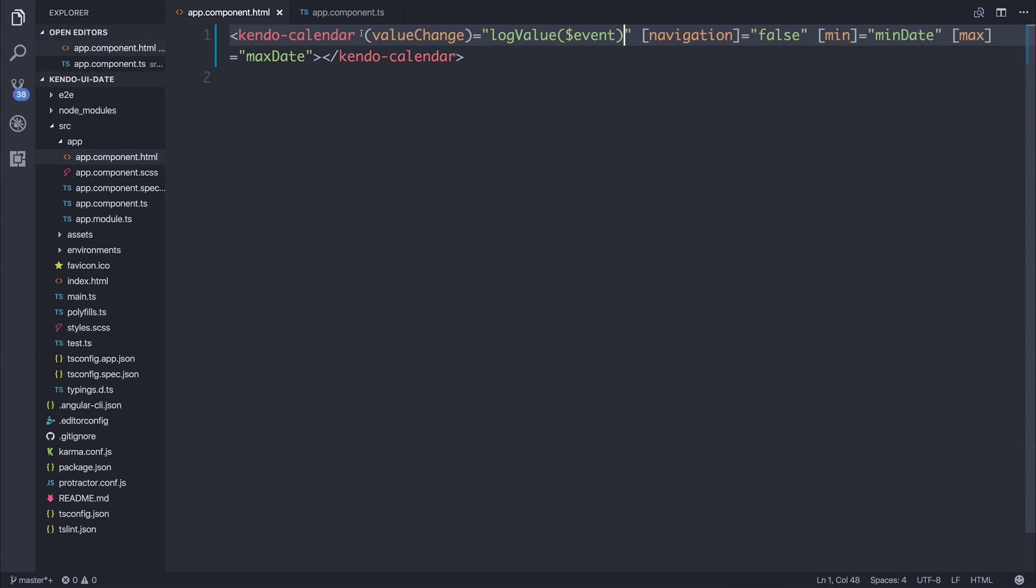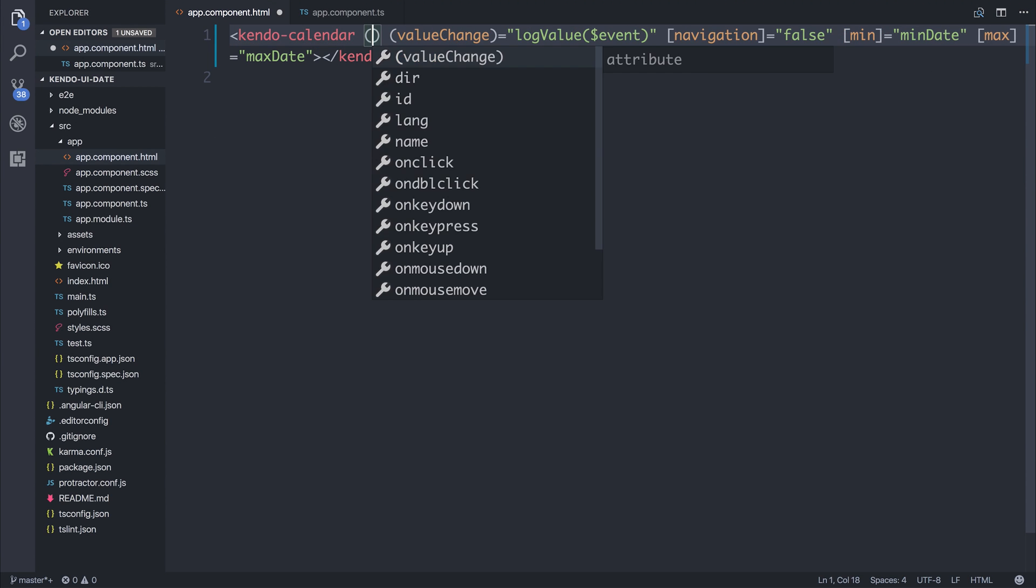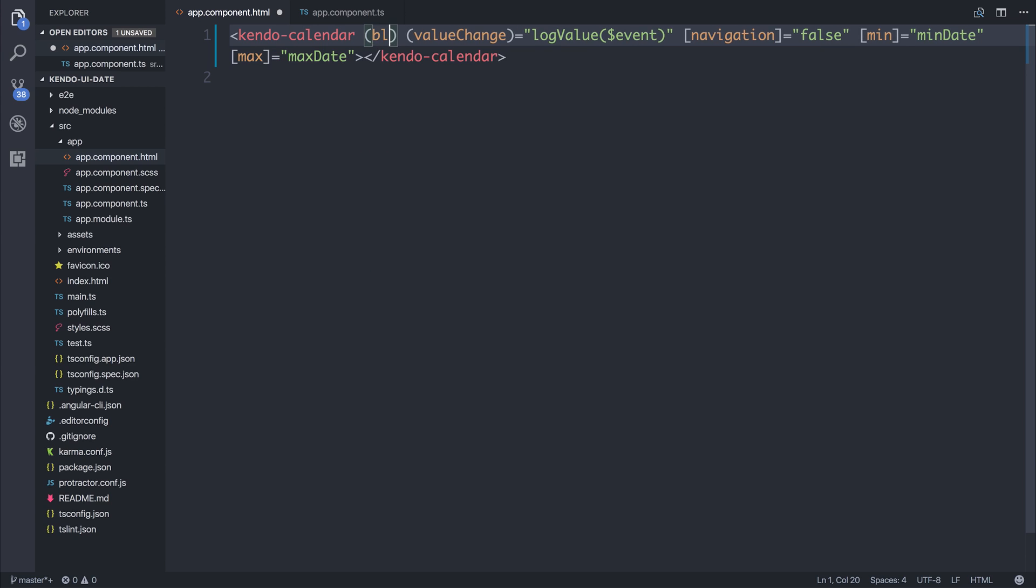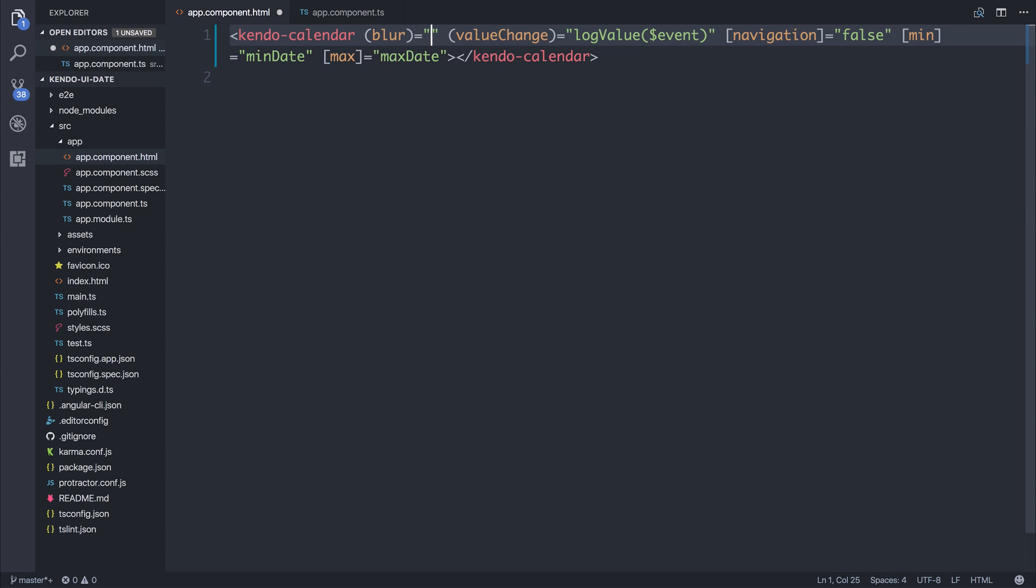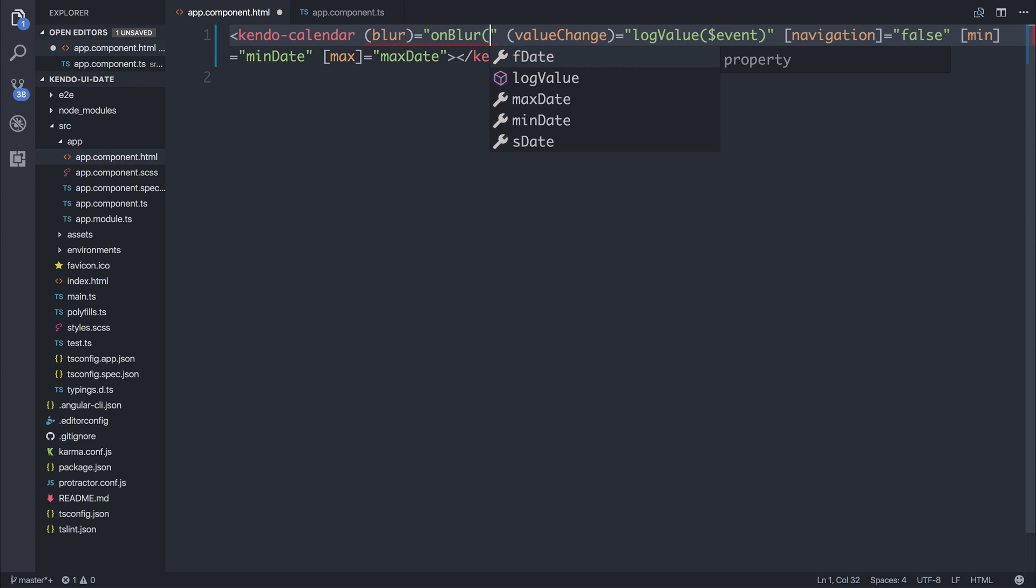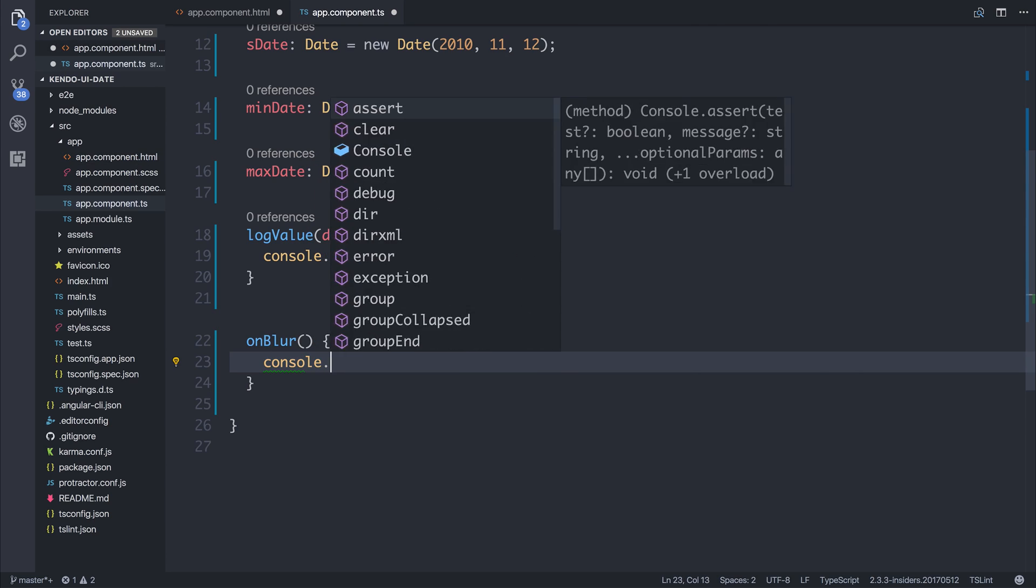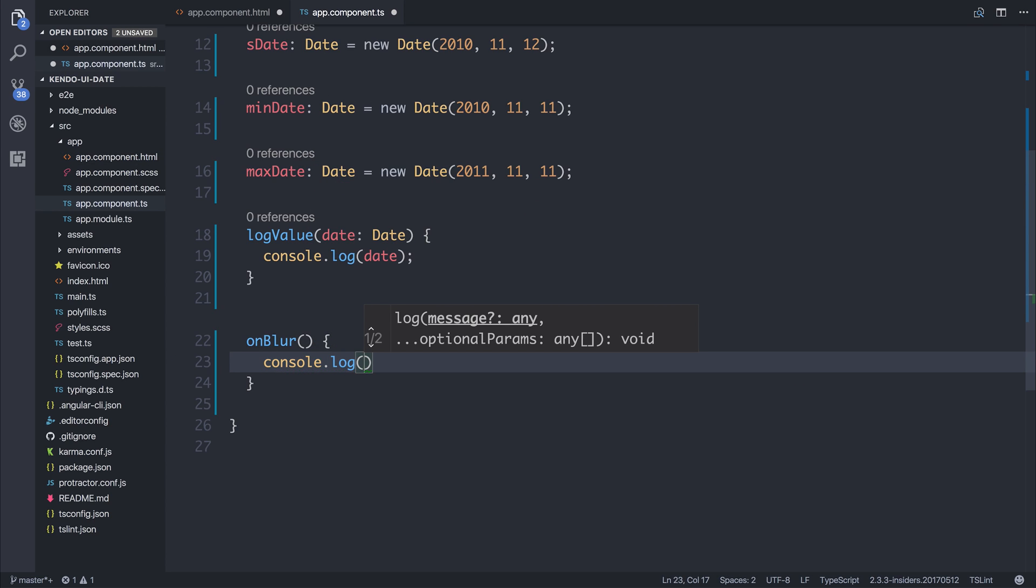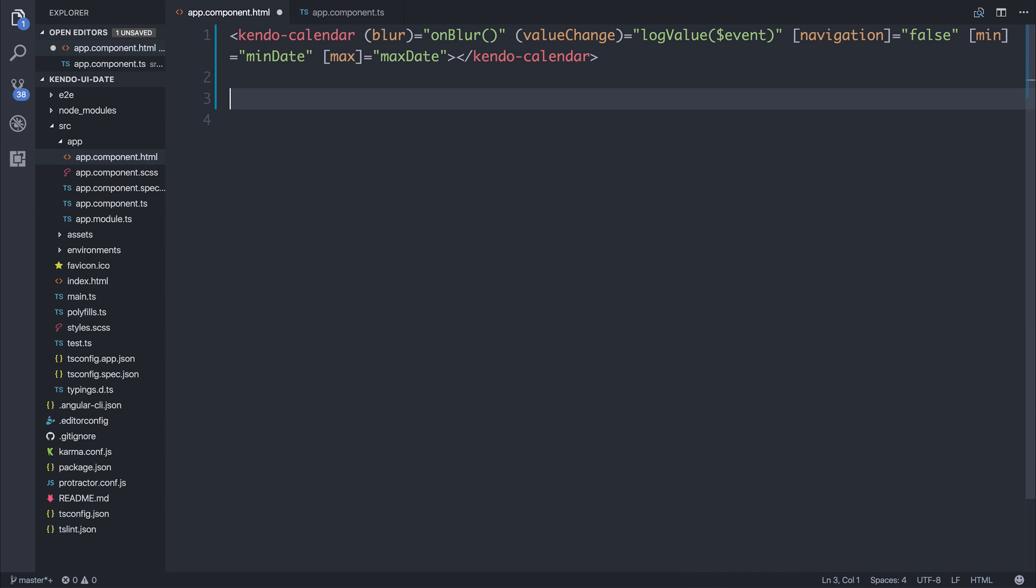As you might expect, you can also hook into other things like blur. So if we had an on blur event, we could console.log blur. We would also need another component such as an input.